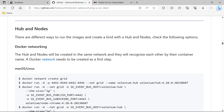This is the second video of the Selenium Grid 4 using Docker series. In the first video we discussed the basics of Selenium Grid 4, its architecture diagram, the various setups involved, and performed a demo using the Selenium Grid 4 standalone setup with Docker. Today we are going to see how we can use the hub and node setup using Docker. If you are watching this second video directly, I highly recommend going through the first video.